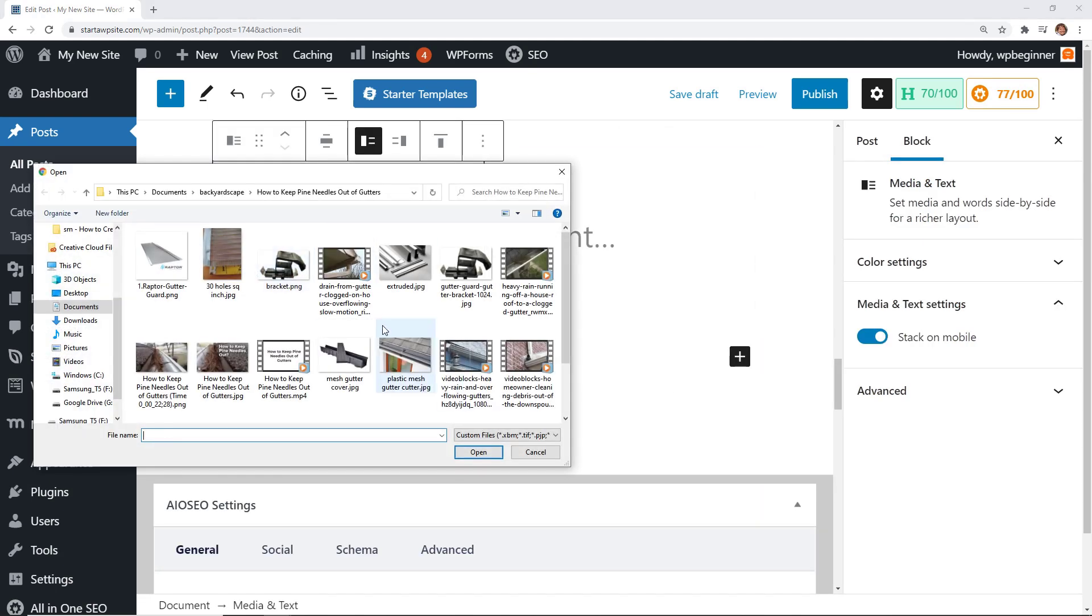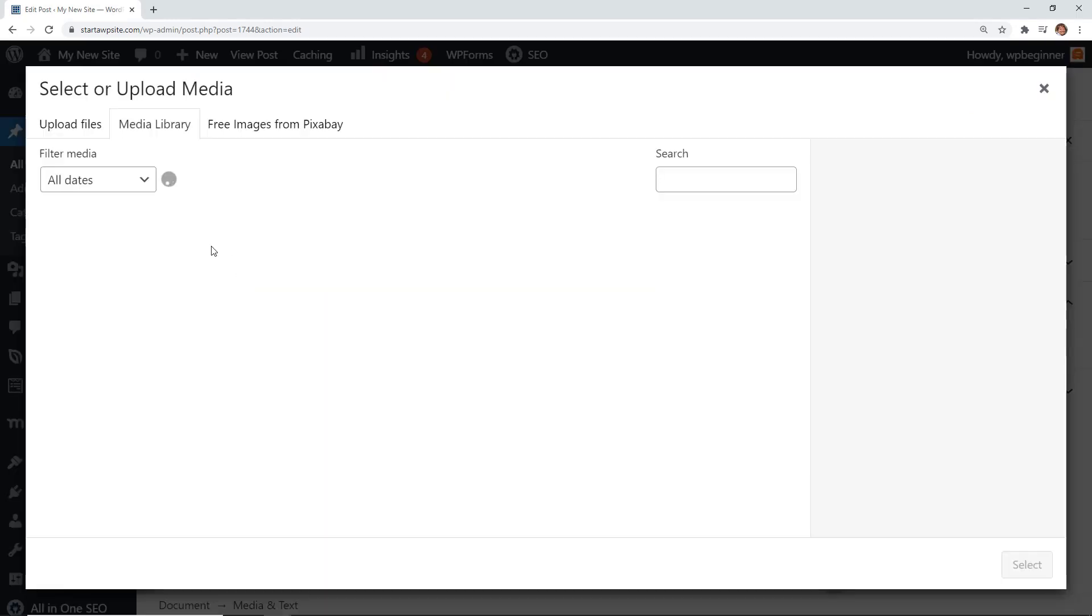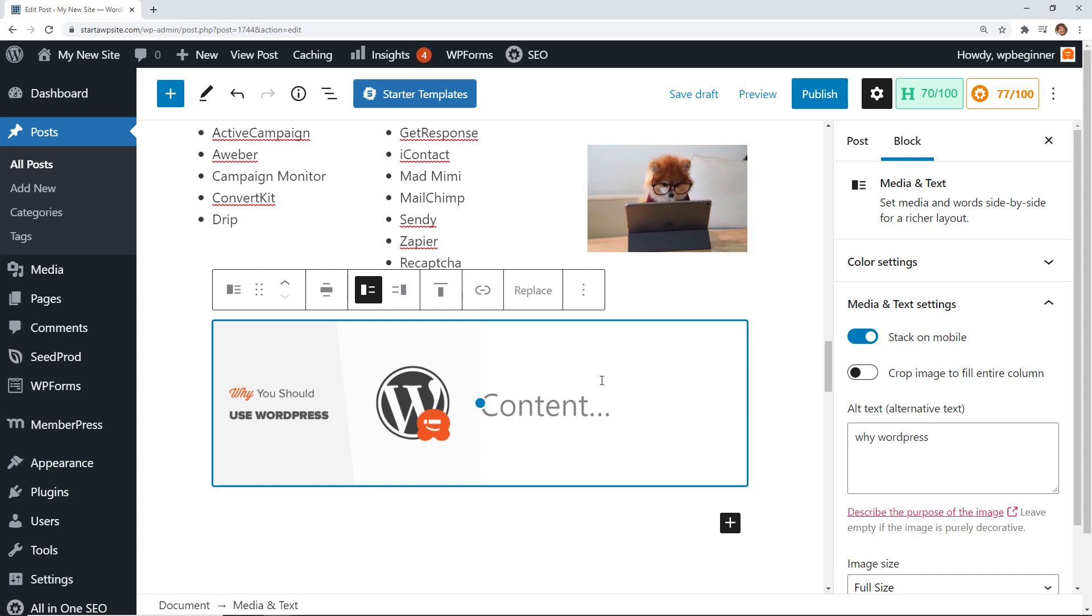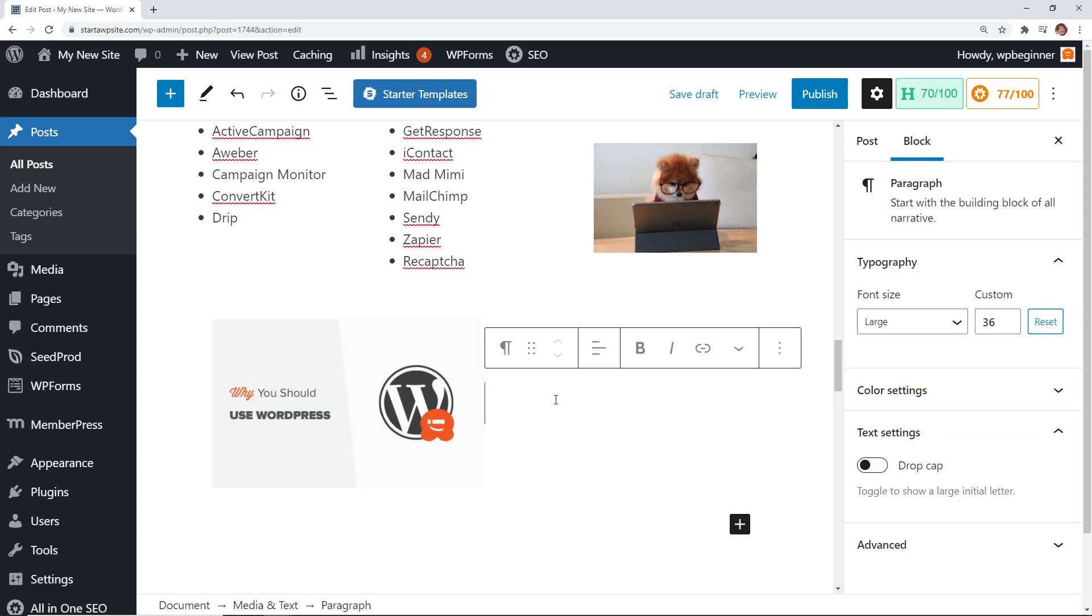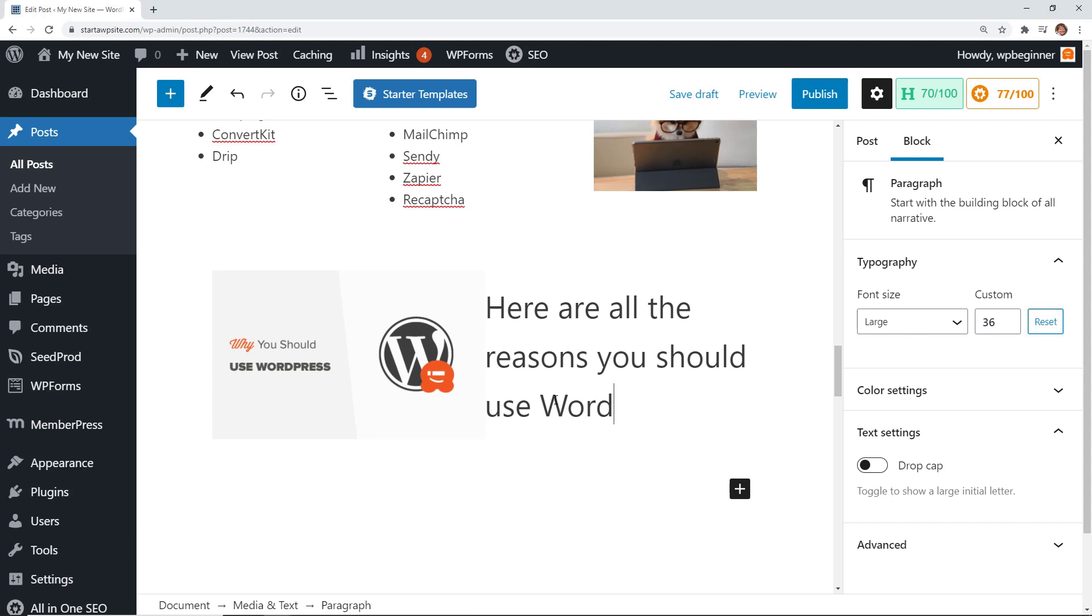That will be on the left side and then on the right we can say what we want about that image. So that's a nice little comparison. It's kind of like a column but it's a Media Plus Text block that you'll want to use in that case.